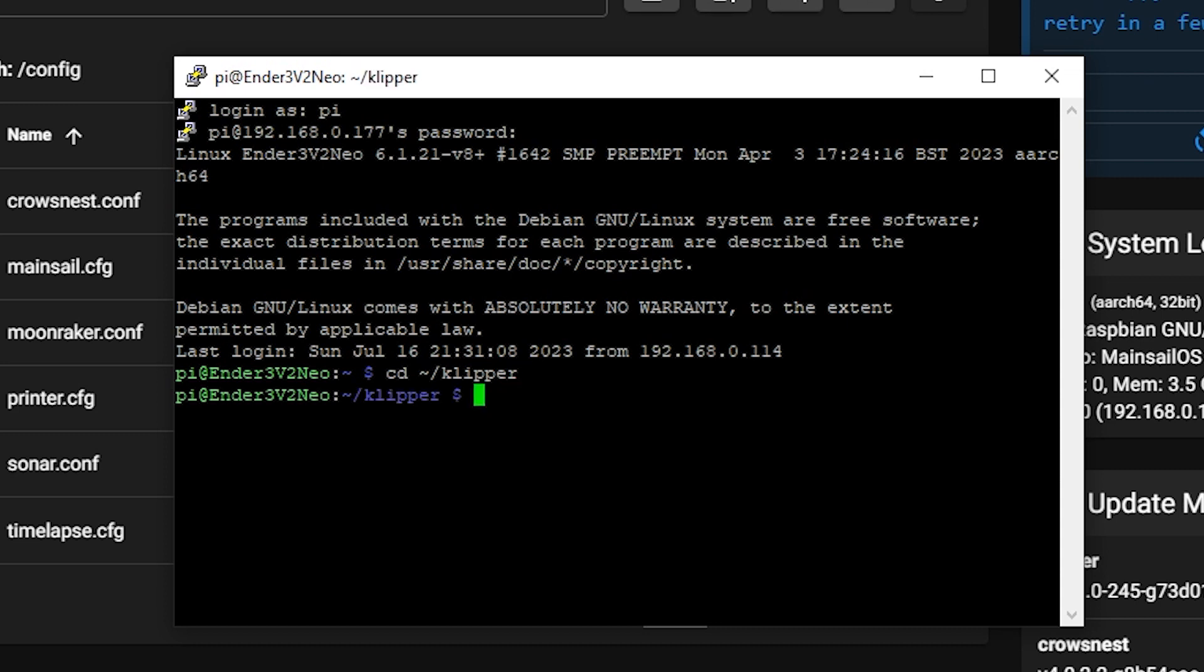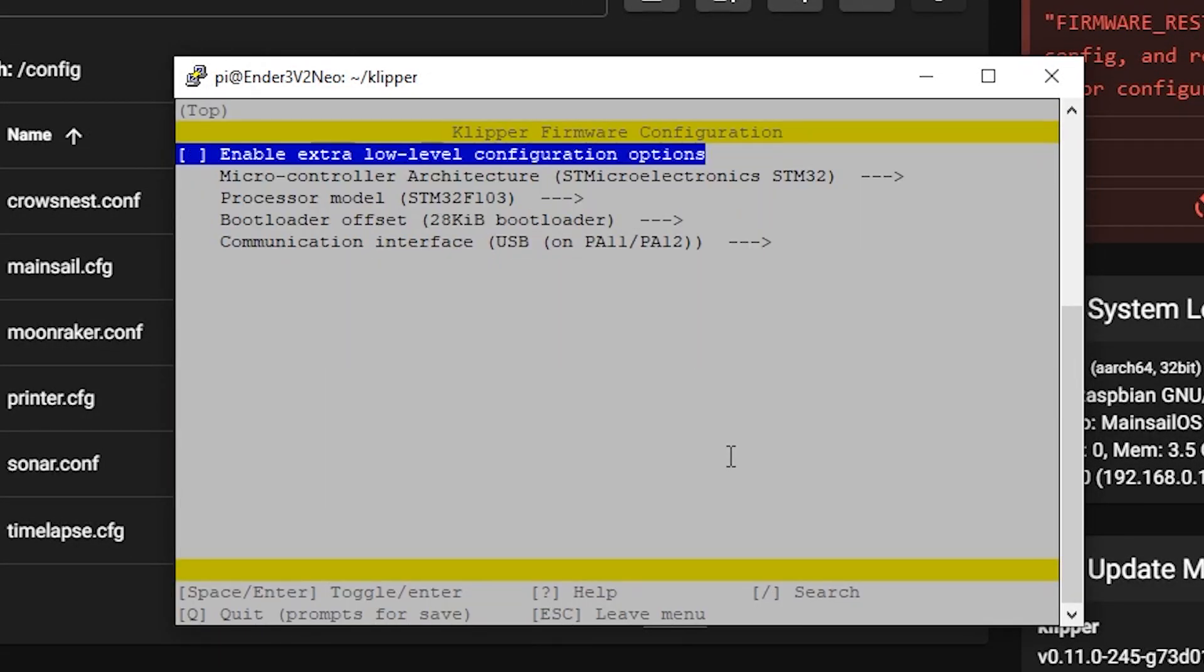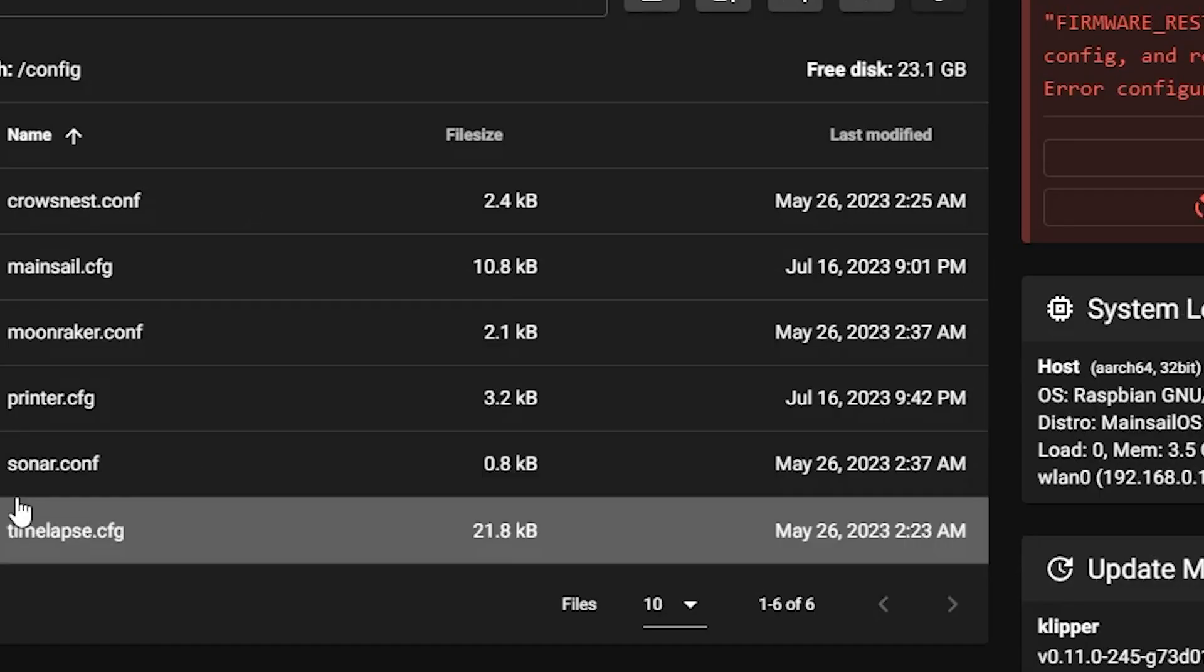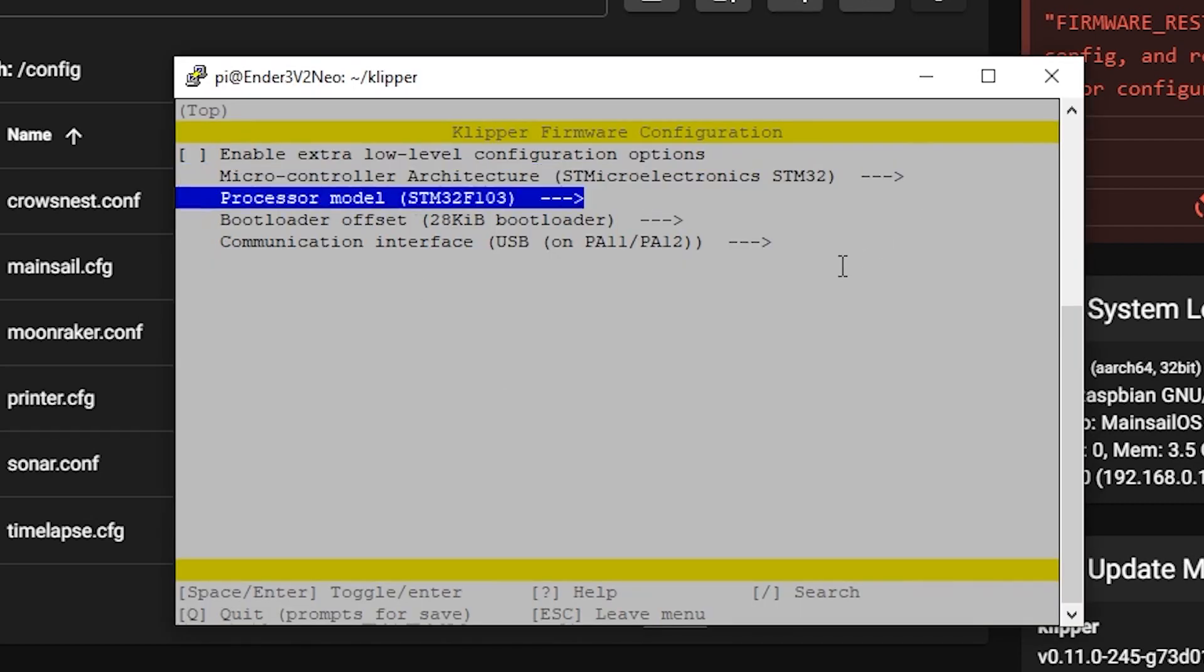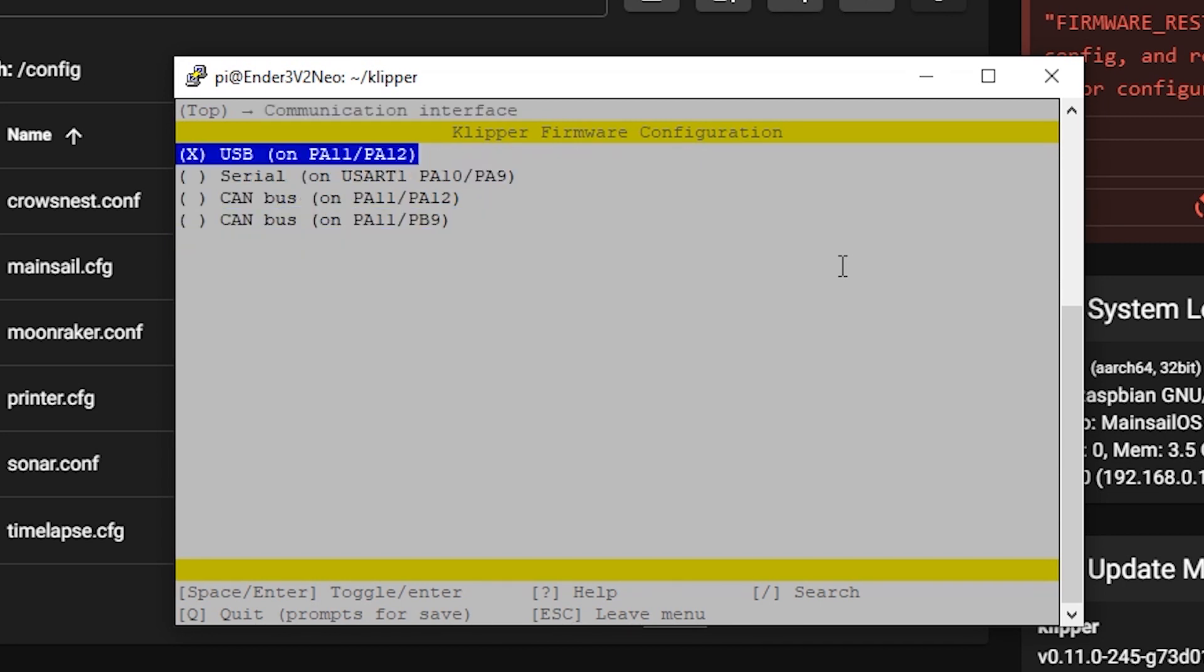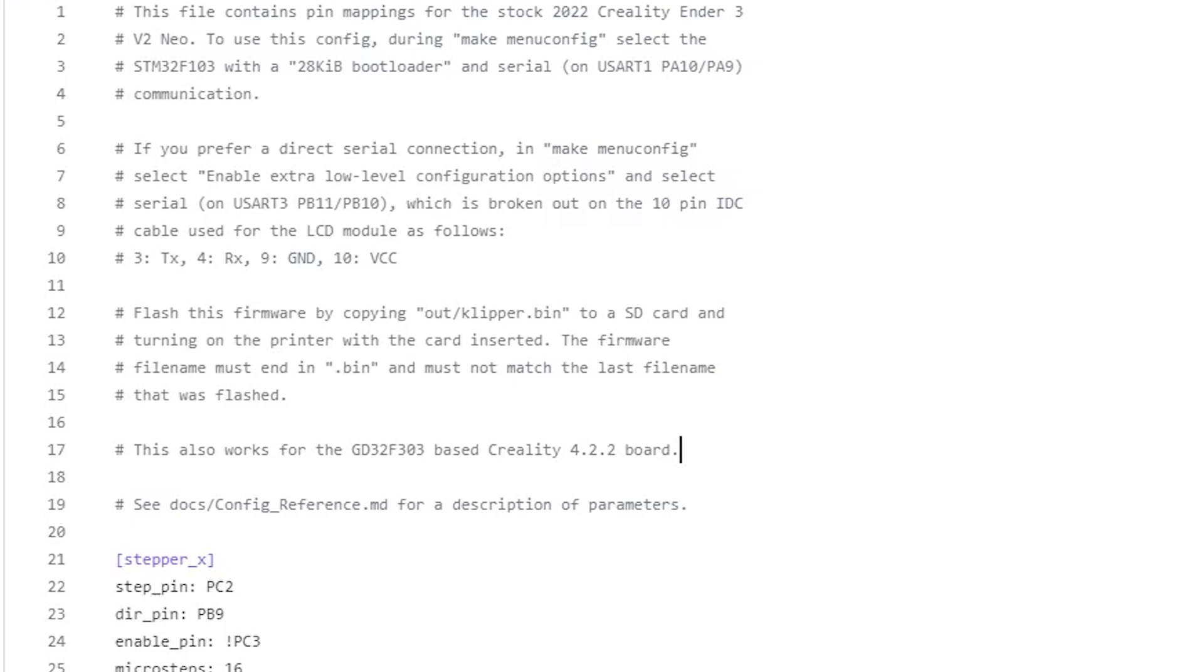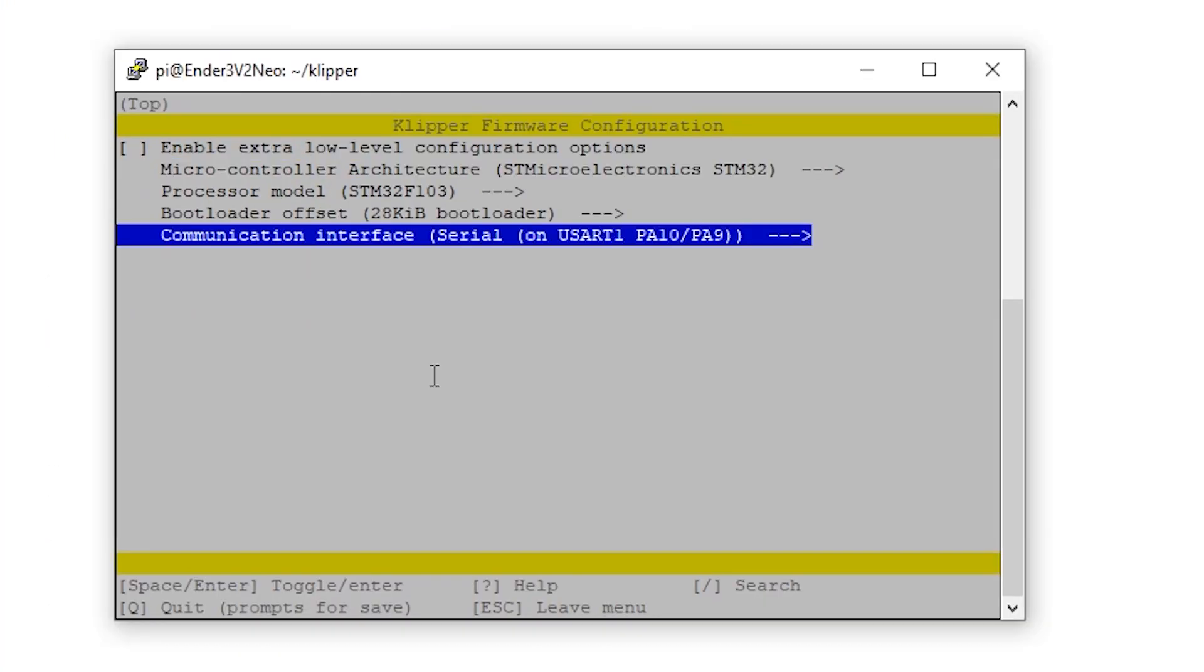And we're going to not enable extra low level options. For this, we can find all this information over here in this GitHub file or in the printer.config since you just pasted it over there. We're going to make sure that this is the correct architecture, correct processor model, correct bootloader offset. And then for communication interface, we're going to hit enter. And as this says over here, we're going to be using serial UART PA 10 and PA 9. We're going to highlight this and then hit enter and everything looks good there.